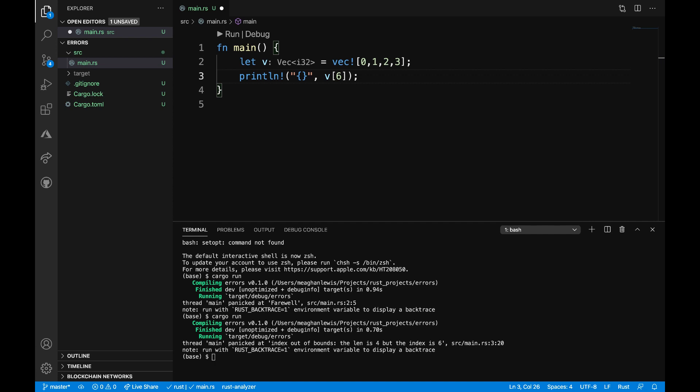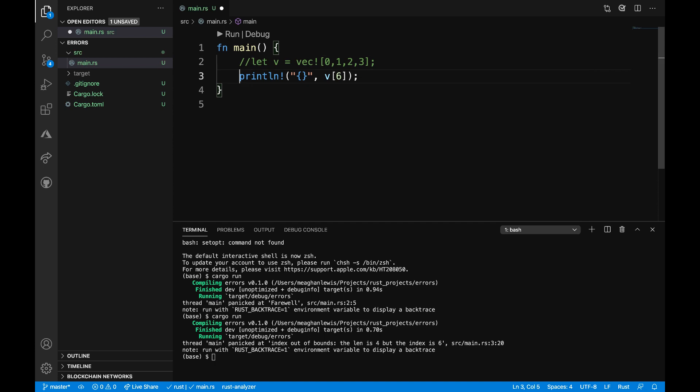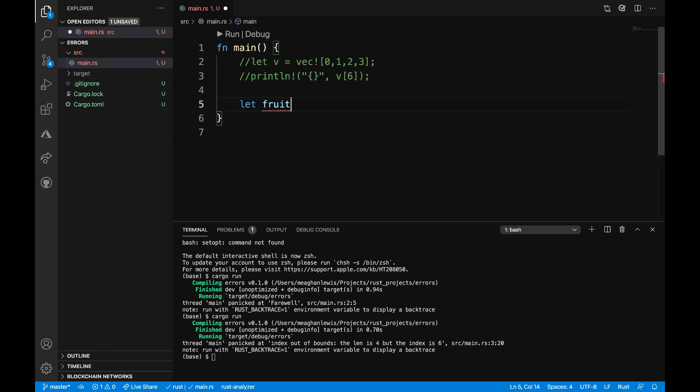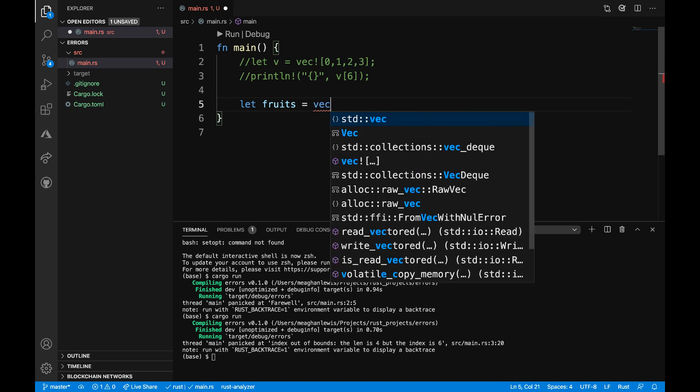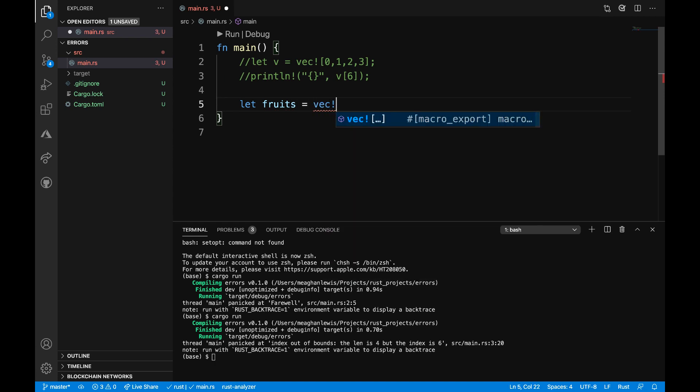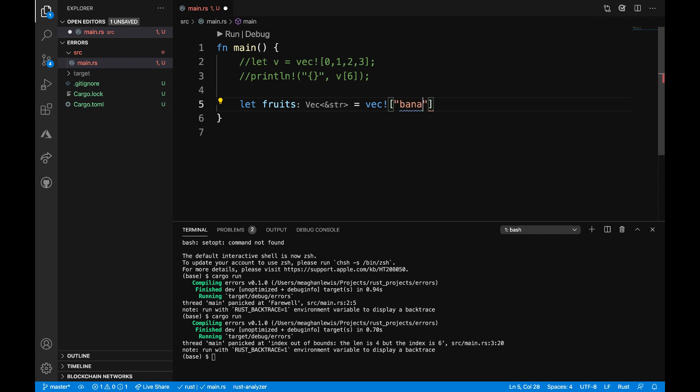Now let's look at an example where we use the option enum, where absence of a value is a possibility and can either return some or none as a value. I am going to comment these lines out here for now since they are throwing a panic. What I'm going to do is define a new variable called fruits, and this is going to be a vector of different fruits. Let's put some fruits in our vector: we're going to have a banana, an apple, and a coconut.